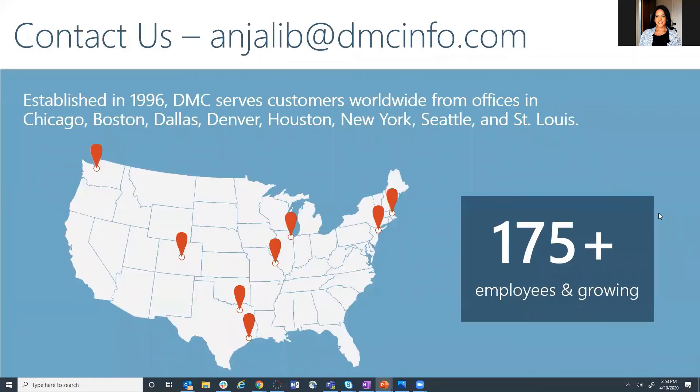So if you want any help in implementing any of these different options or would like to talk about the concepts of metadata, workflows, automation, or customization, please do contact us. My email address is AnjaliB at dmcinfo.com. We have offices around the nation and I can't wait to hear from you.